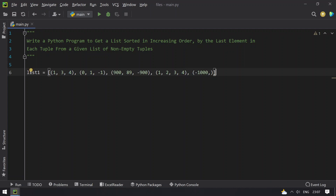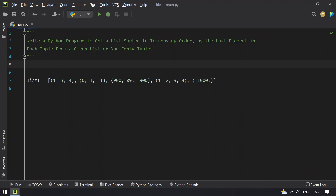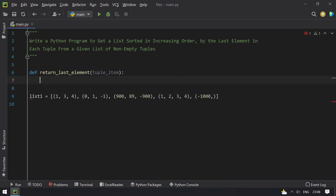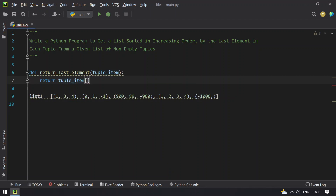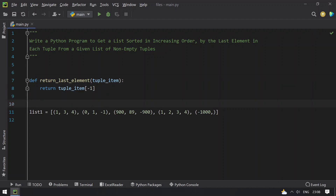So let's try to sort this using the sorted method, which takes list1 as an argument as well as a key function. We define a function to return the last element — pass the tuple item to this function and return tuple_item[-1]. This will give the last element of each tuple.